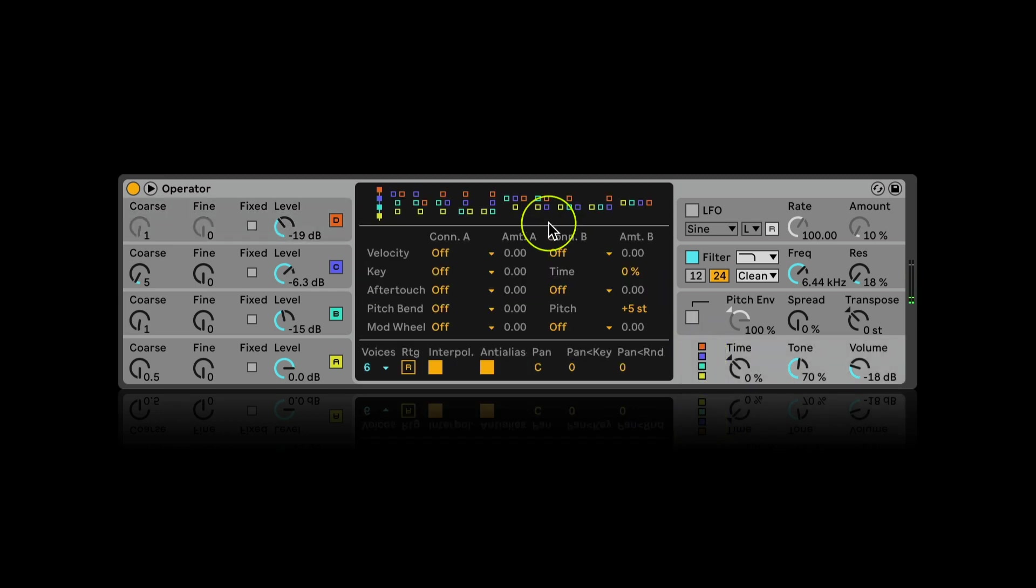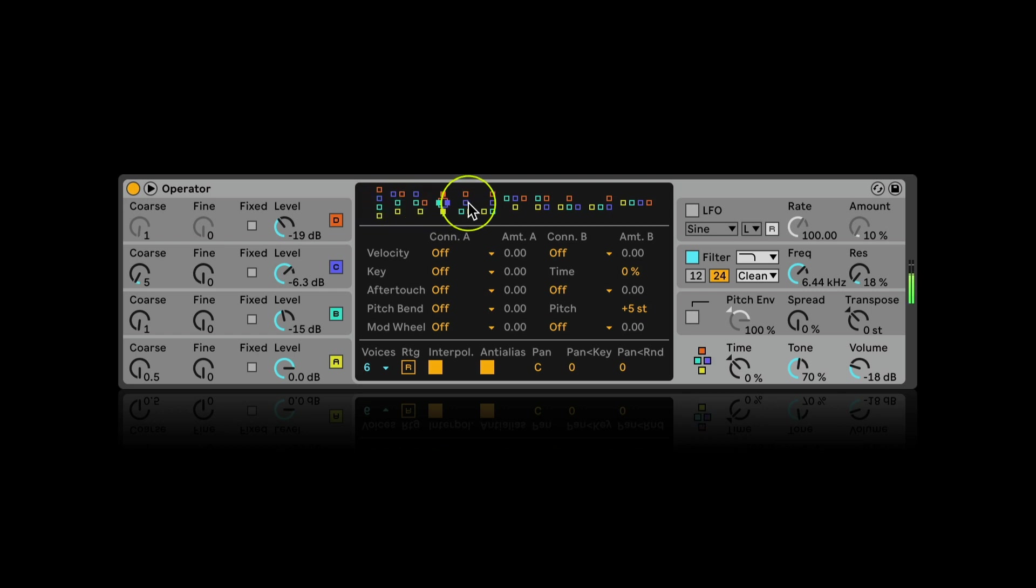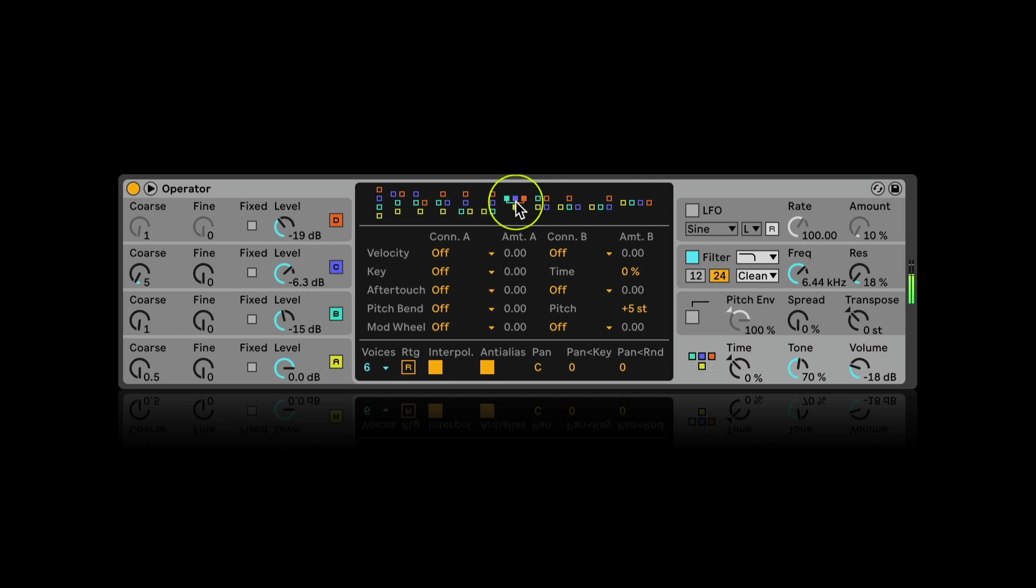Now the most interesting part. Here I can try different algorithms and depending on which one I choose, my oscillators are interacting with each other in different ways. They can modulate each other or sound parallel or combine both in various combinations. I just listen to different algorithms and choose the one I like the most.